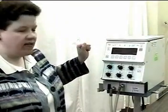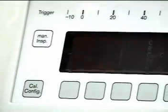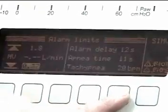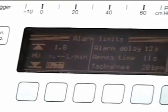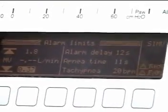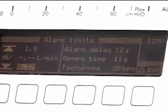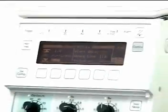The left side of the box shows minute volume with a high and a low value. To the right side, you will see the alarm delay, the apnea time, and the tachypnea setting. We have already talked about how we would set those on other ventilators, and we will use the same ranges as then.